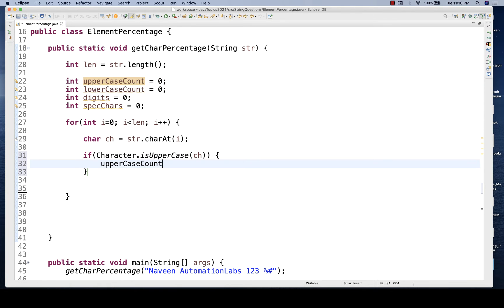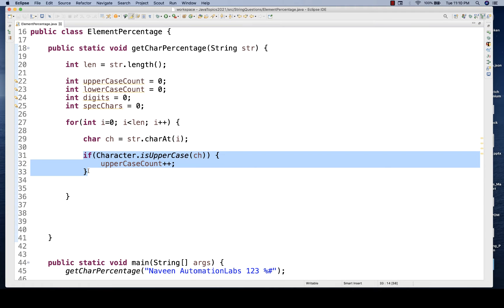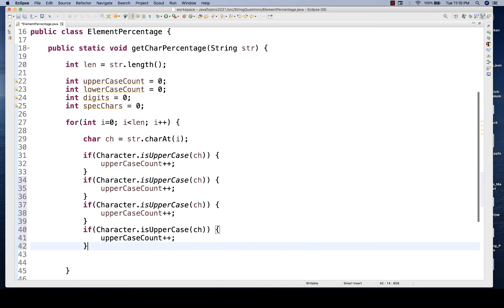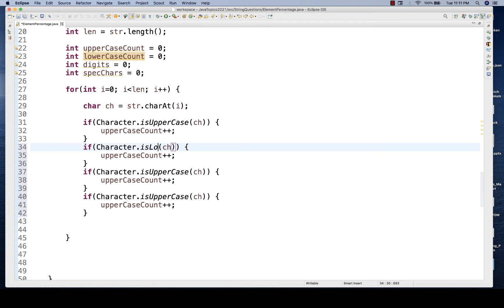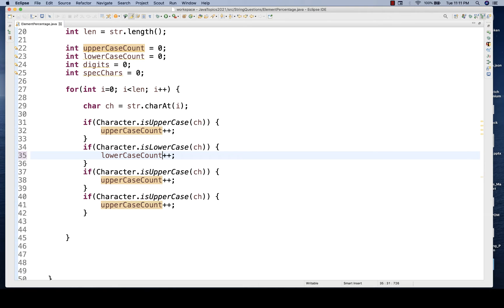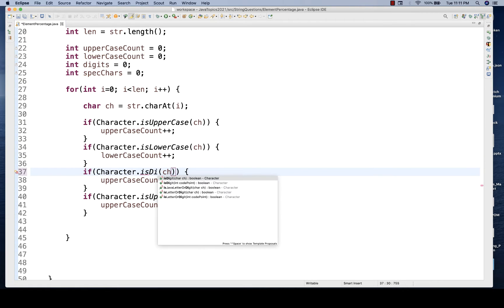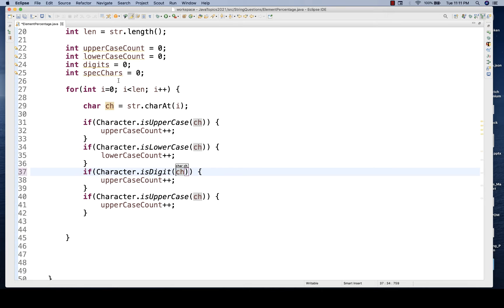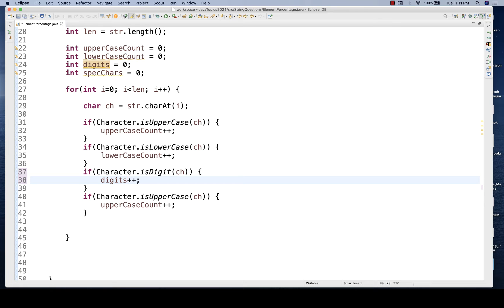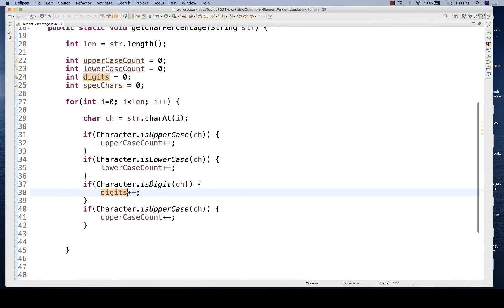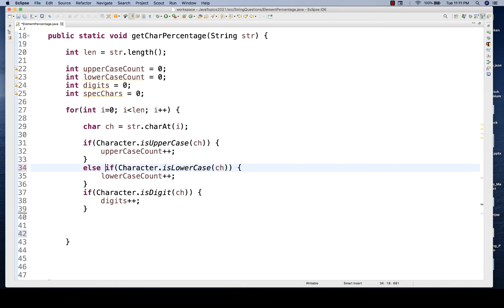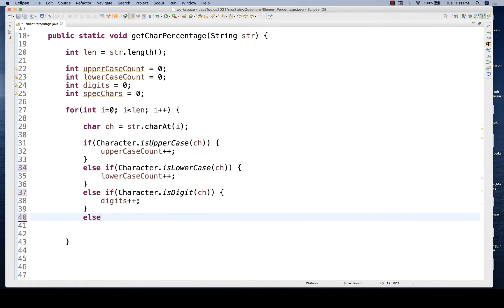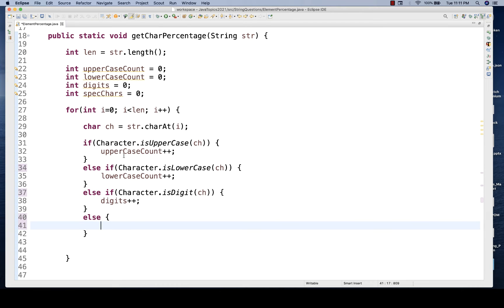If the character is uppercase, then I'll increment 'uppercaseCount++'. Same condition for lowercase: 'Character.isLowerCase(ch)' then 'lowercaseCount++'. For digits: 'Character.isDigit(ch)' then 'digitsCount++'. And if none of these three conditions are satisfied, in the else block that means there are special characters, so I'll increment 'othersCount++'.